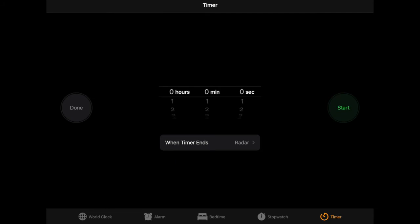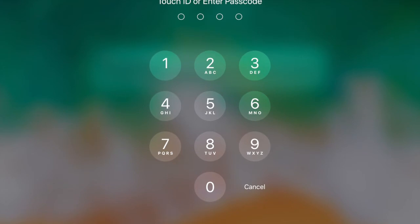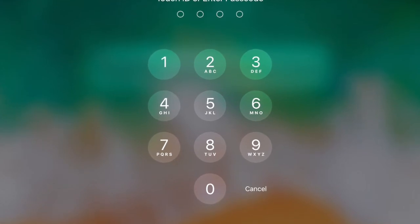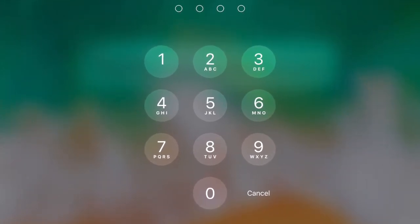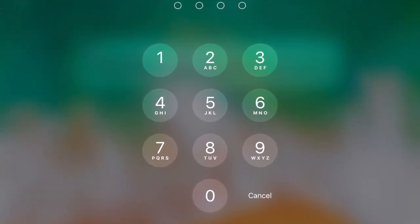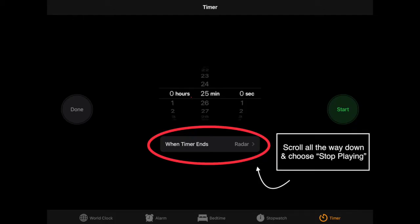And this is kind of the hidden secret that's almost magical. You are going to set the sound for when the timer goes off. Towards the bottom of your screen, there's a box that says when timer ends. You might have the word radar there selected. That is the name of the default sound. If you have not set your alarms to another sound, radar will be the one that shows up.